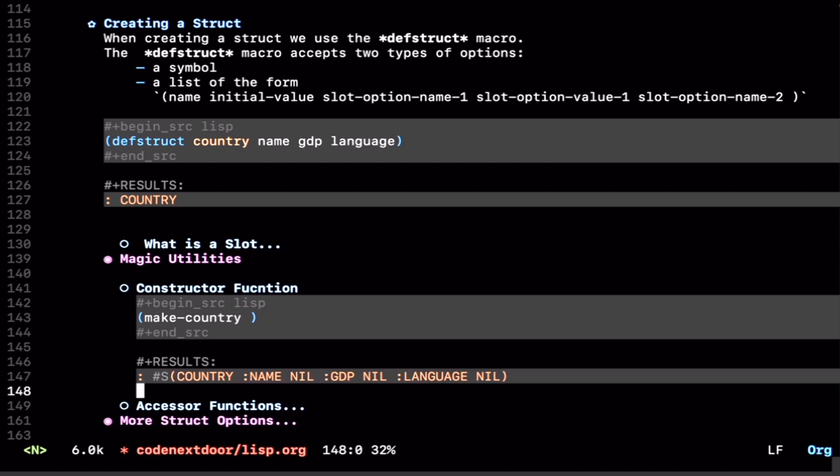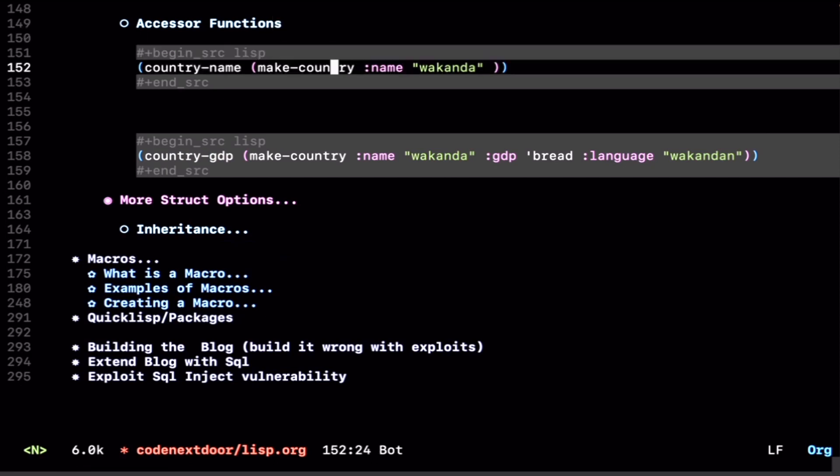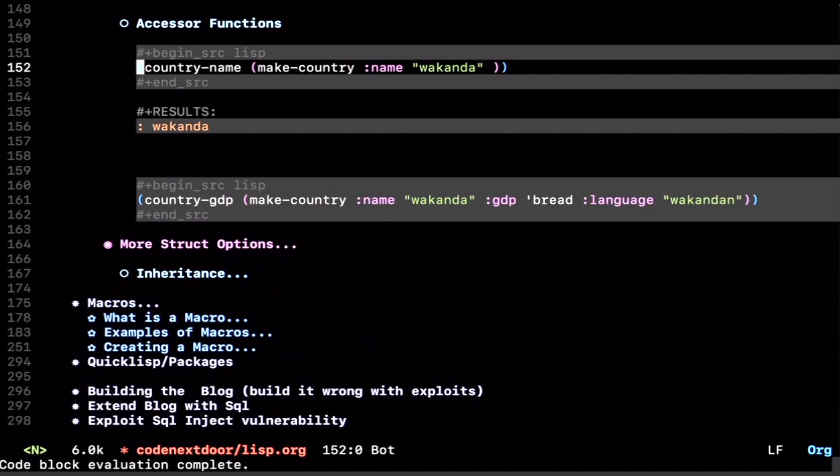If we want to access the values of those fields, we automatically get accessor functions from Common Lisp. If we create a country, let's say Wakanda, and say we want to get the country name out of the new struct Wakanda that we just created, we can use country-name, and we get Wakanda.